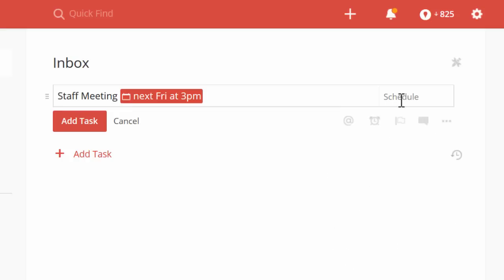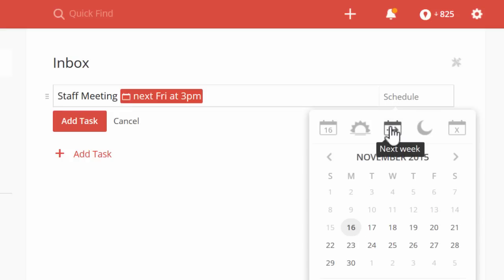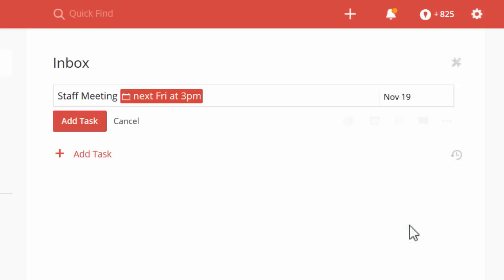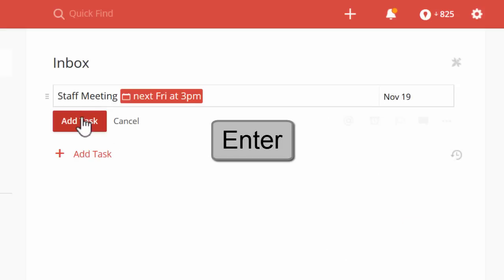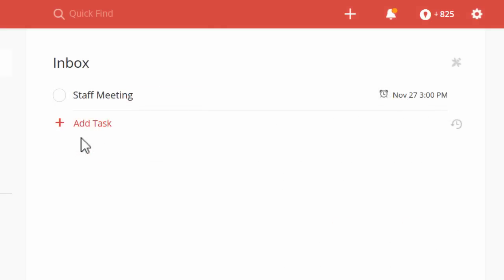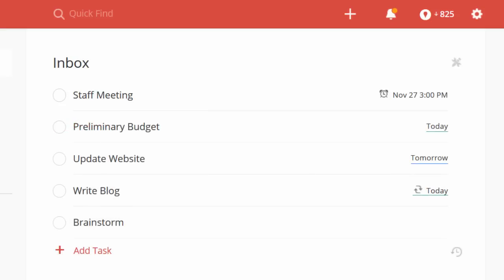Or you can click Schedule and use our handy shortcuts, or just pick a date on the calendar. And then click Add Task or just type Enter to save your new task.